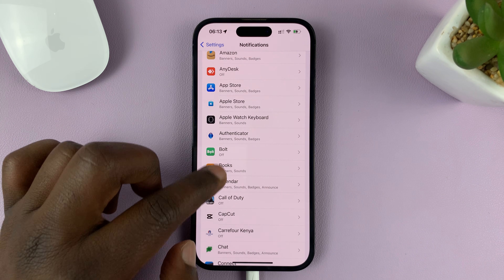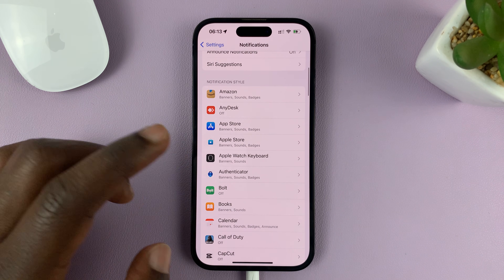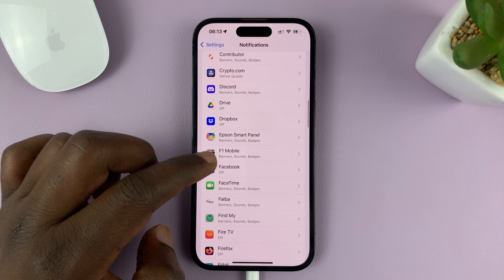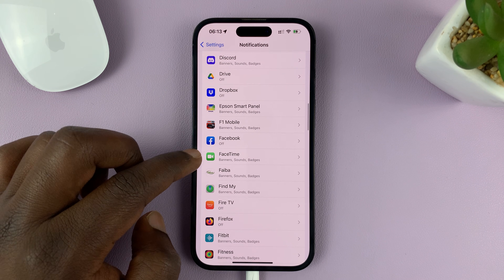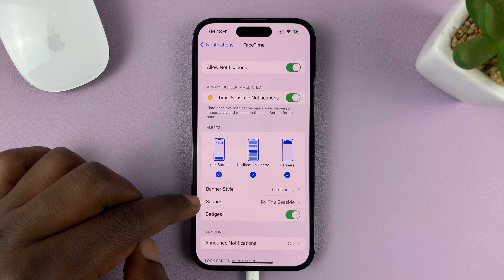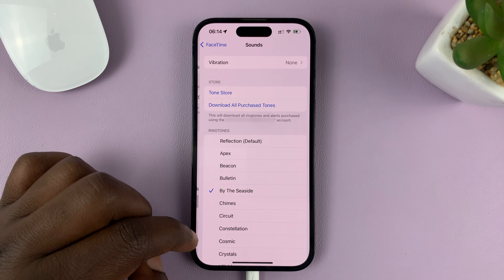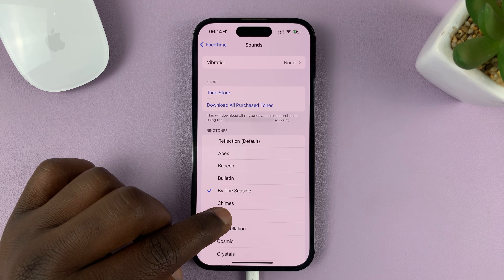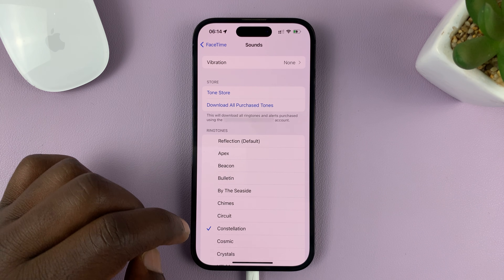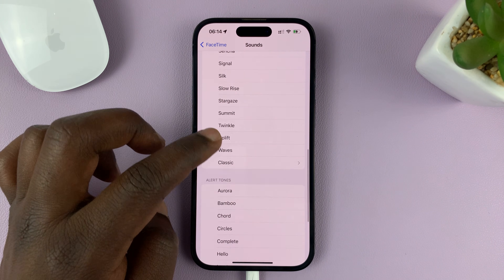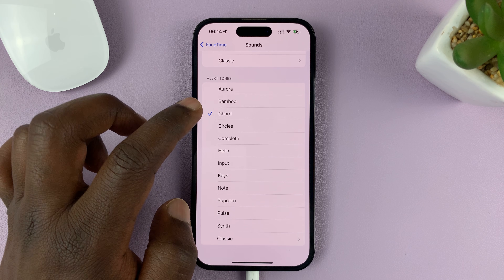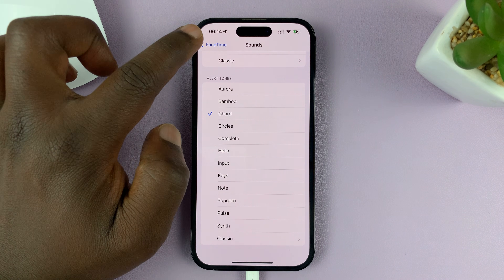So let's say for instance you want to set a different notification sound for an app like FaceTime. You can tap on FaceTime and then go to Sounds and select a notification sound for FaceTime. You have all those options.